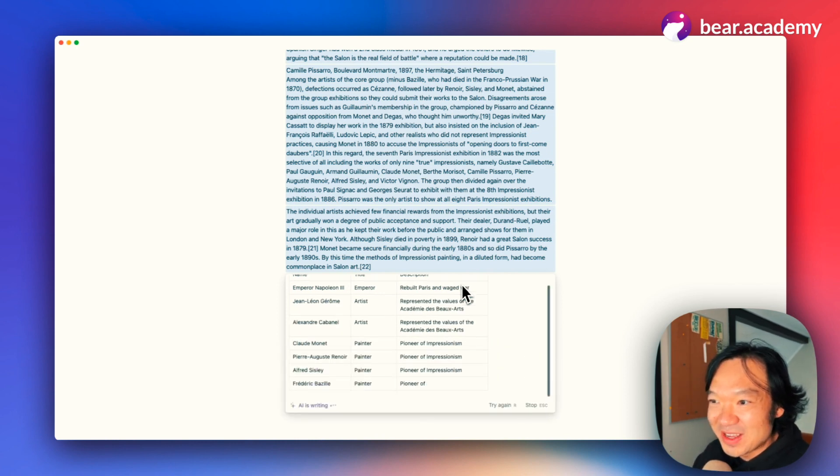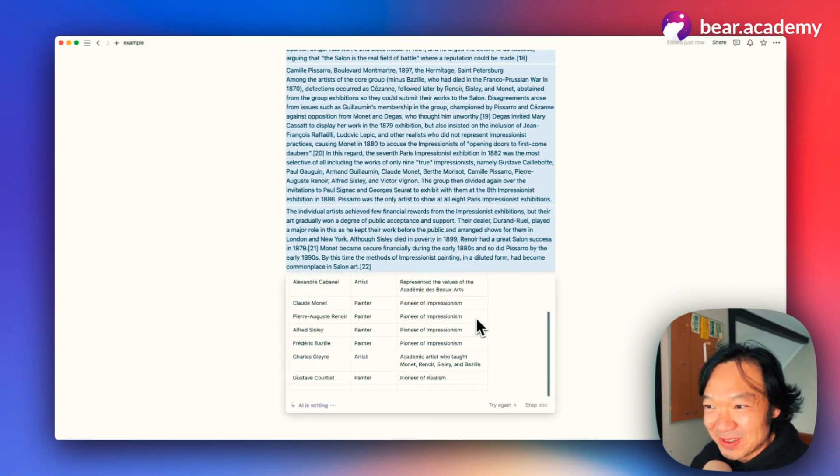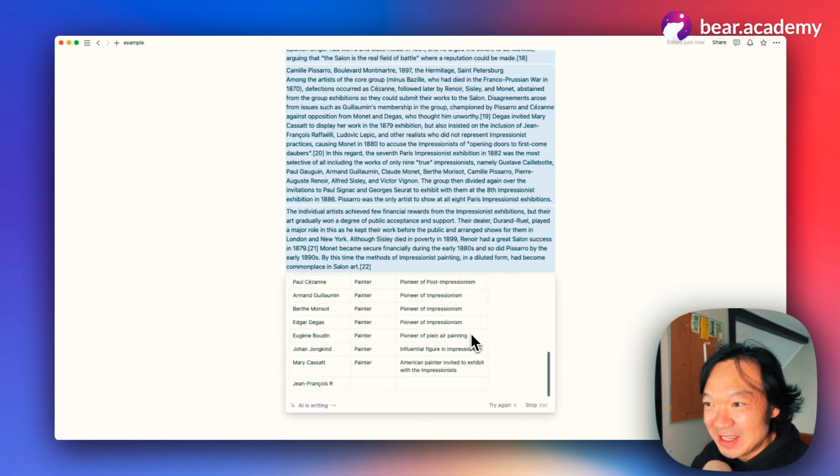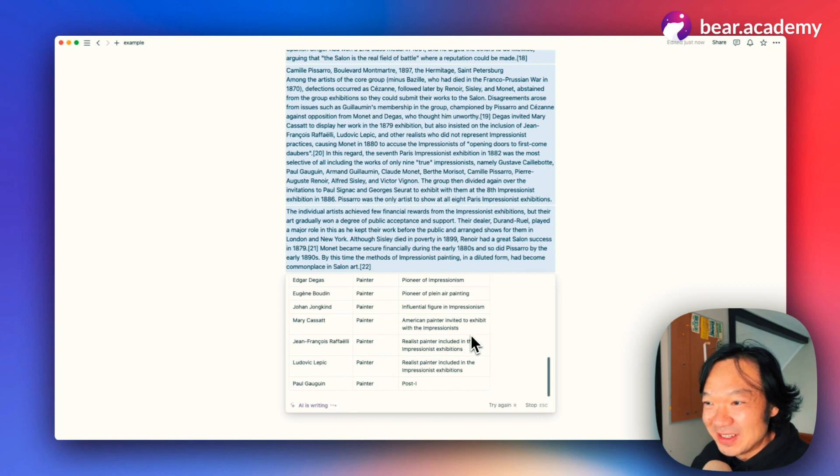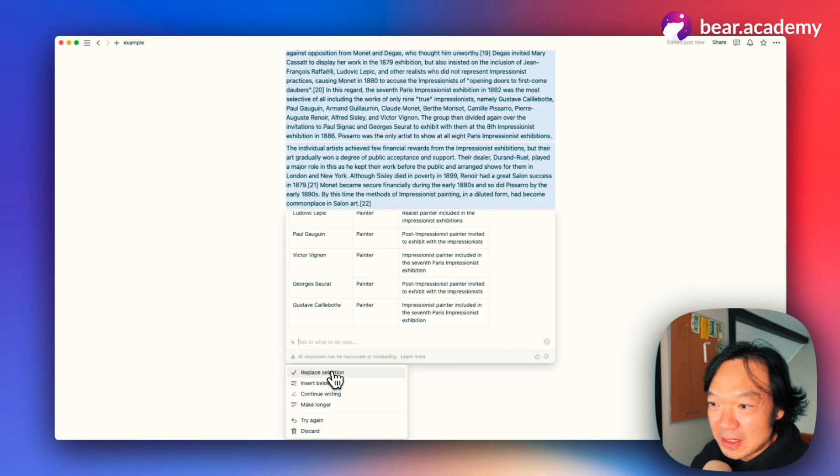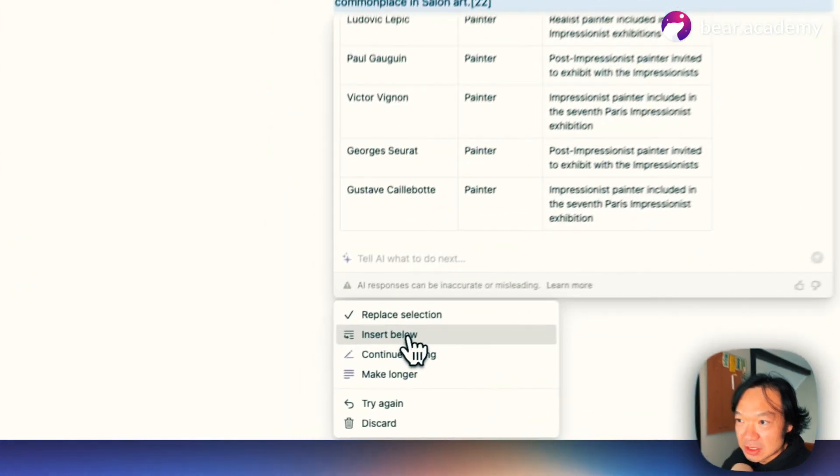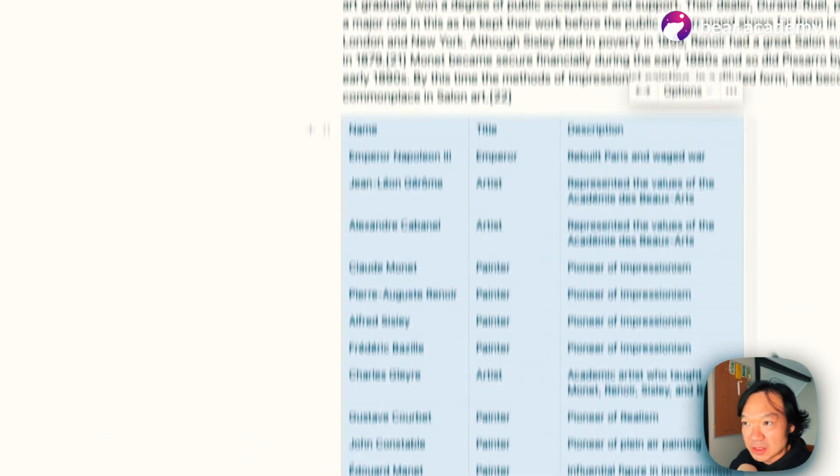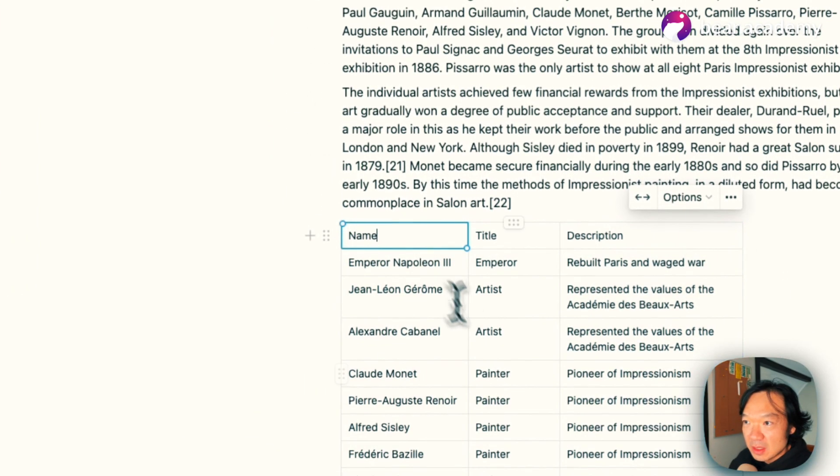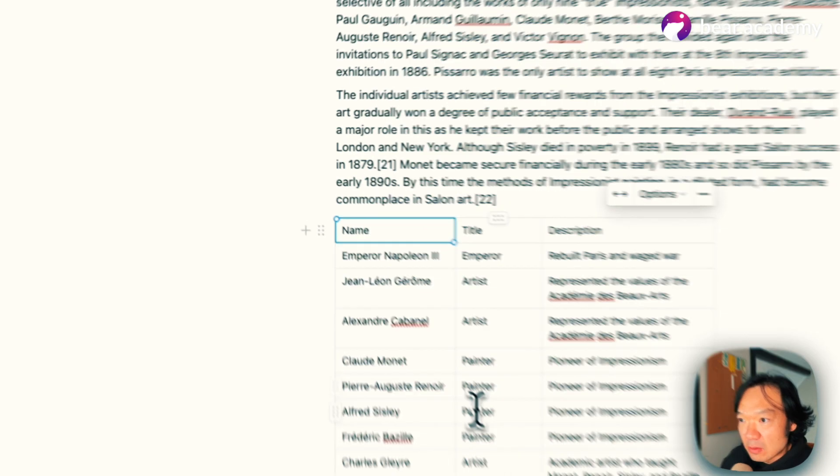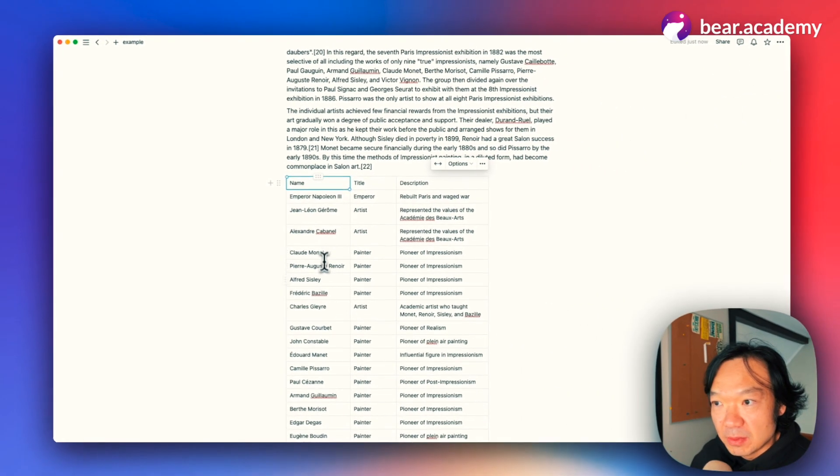Right. We even see the emperor besides the painter. That's great. Let's insert below. So this is our table, which is really good. Now we see some people.